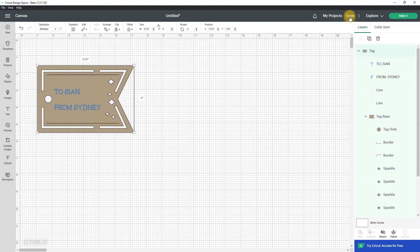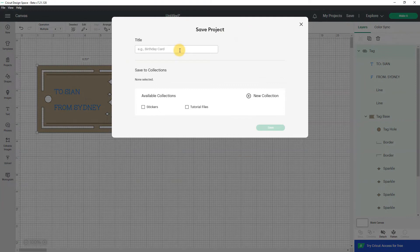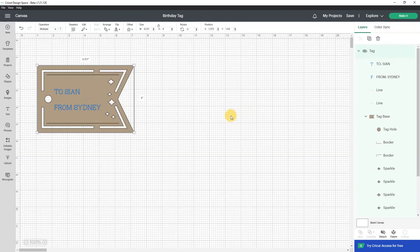Okay so I'm not going to save because I'm really really bad about saving. So let's click save and let's call this birthday tag.